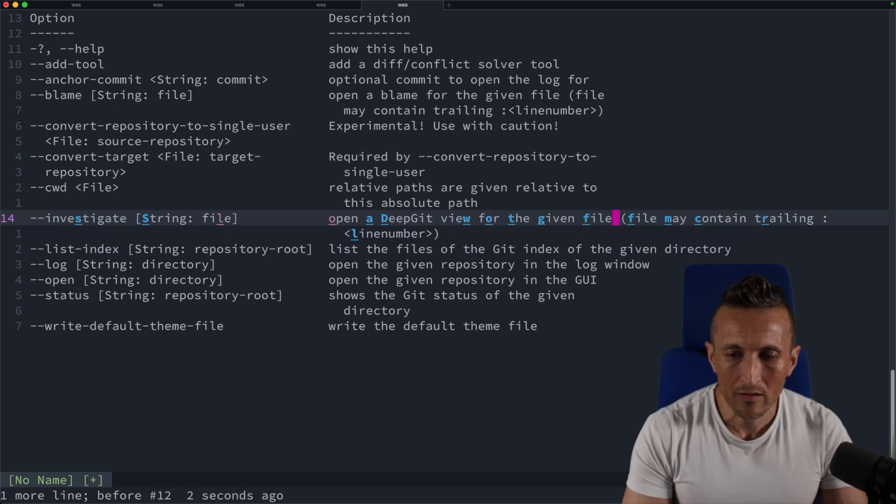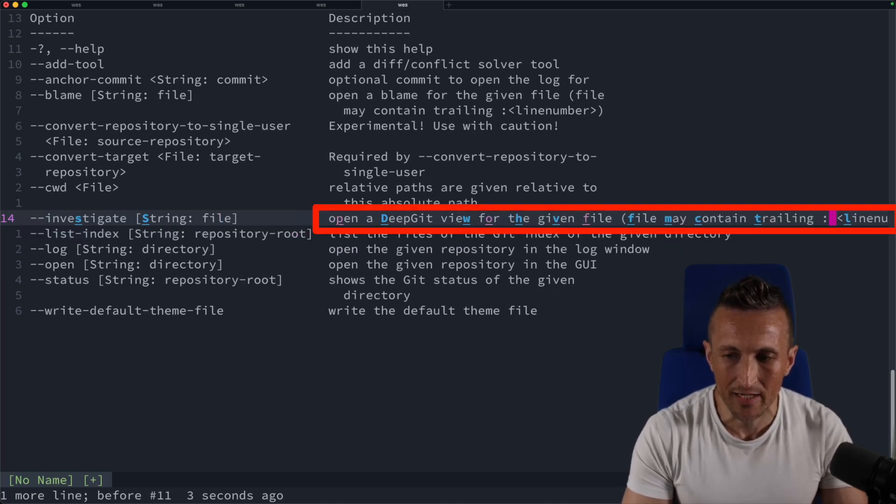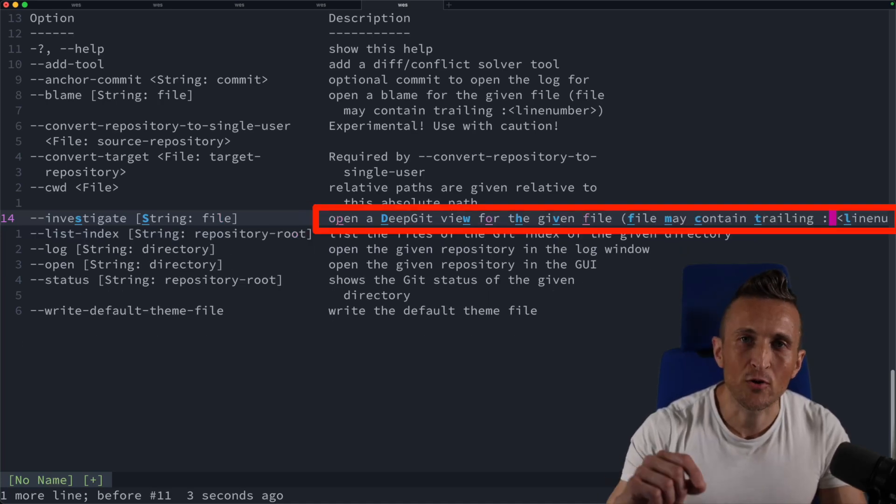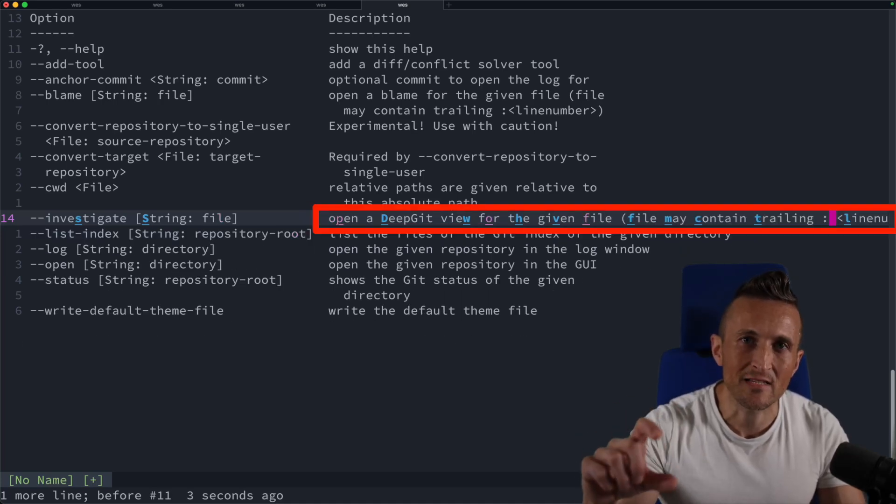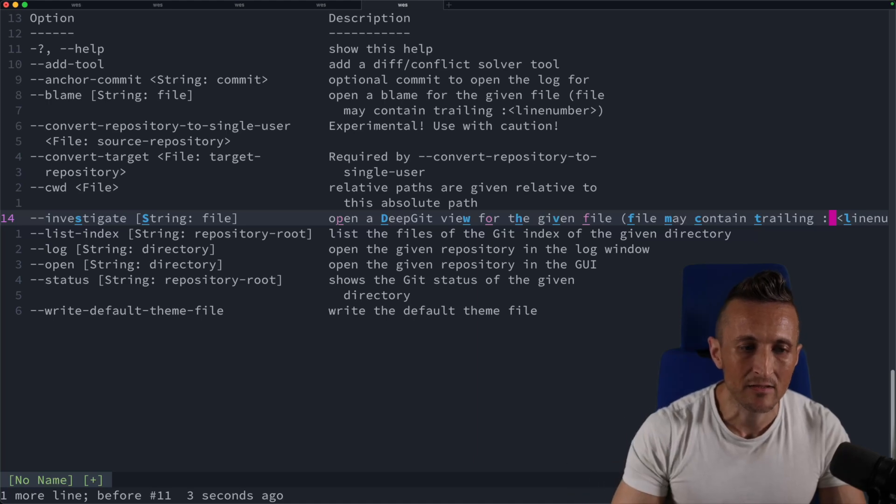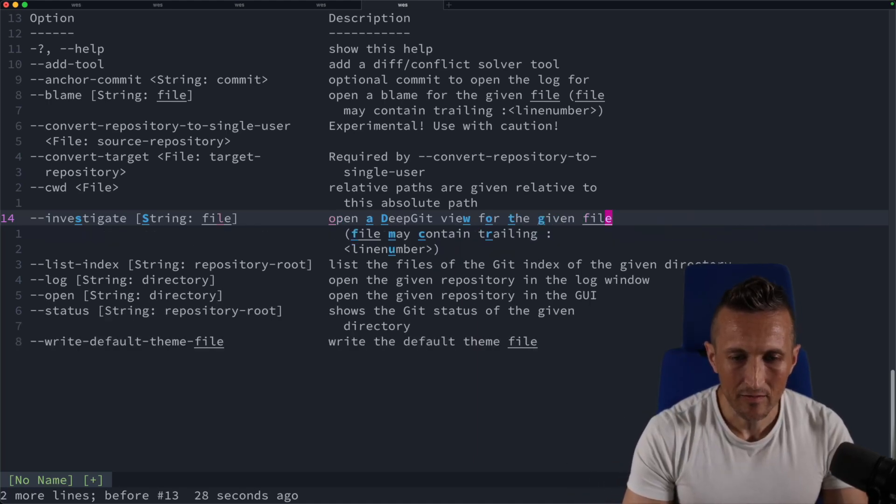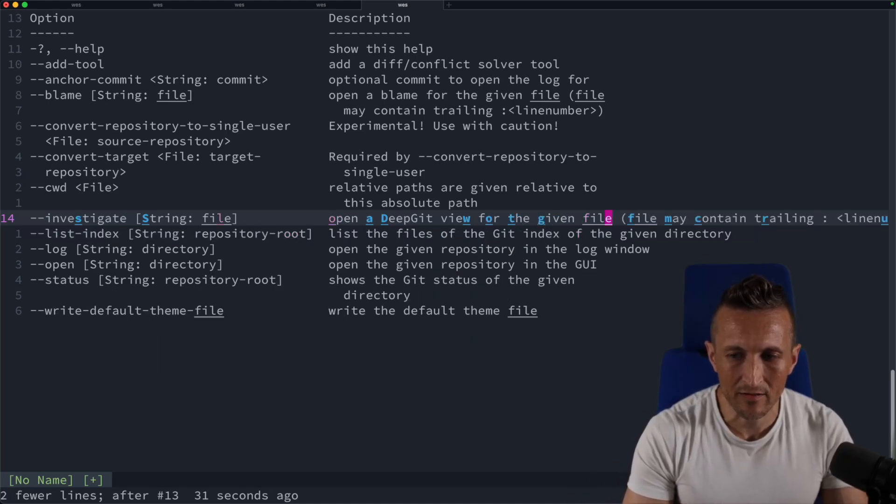Or if I undo that, I can actually do three and shift J. And of course, three in this case means the first, second and third lines. And if I undo that there, you can see there are the three lines that are joined together.